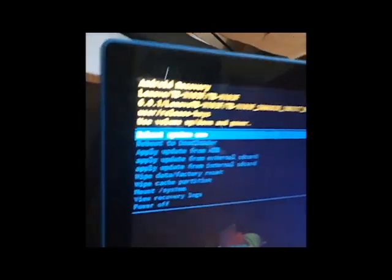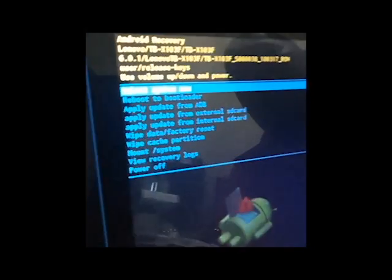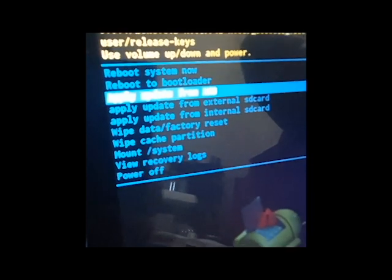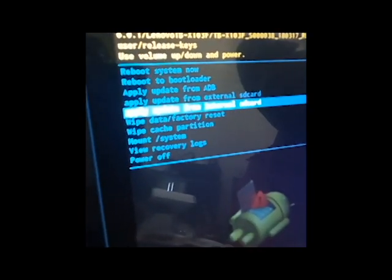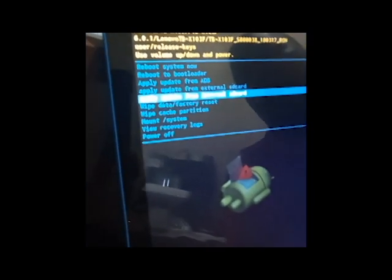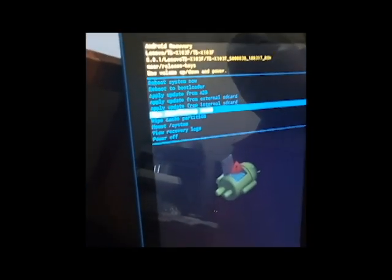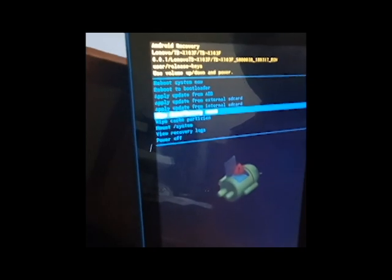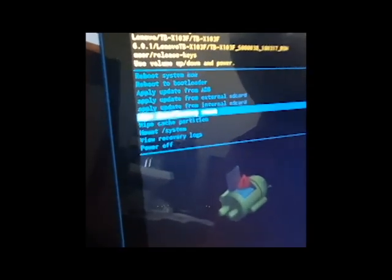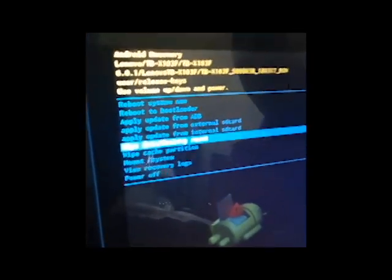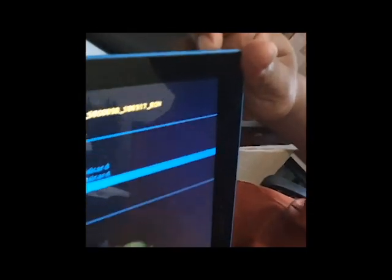And so I'm scrolling down to wipe data and factory reset, and then I will choose or press the power button from the top of the tablet.